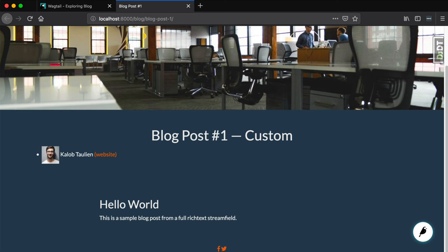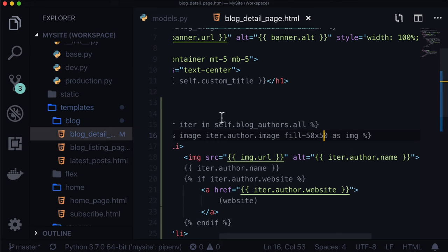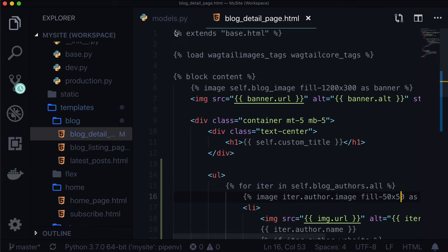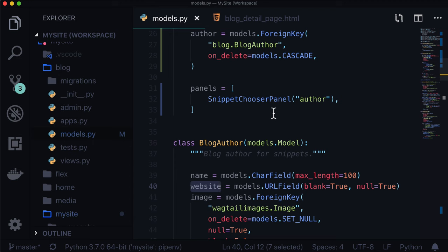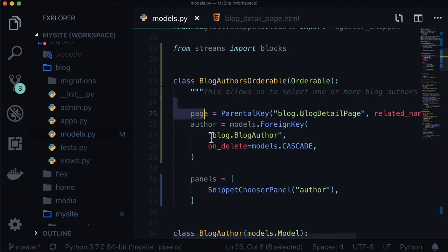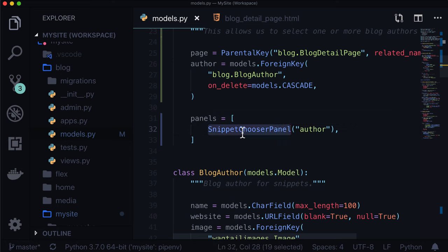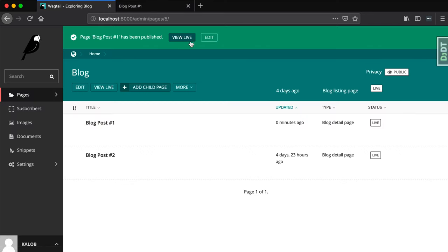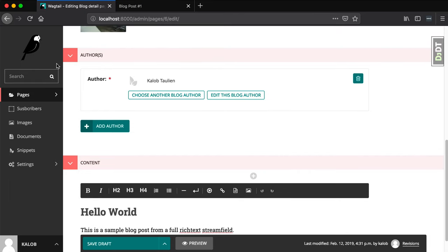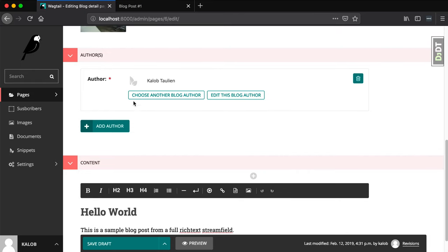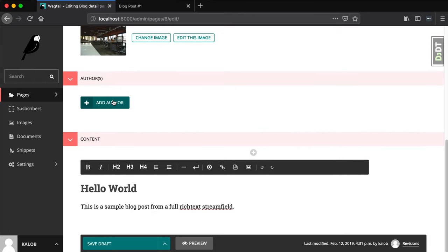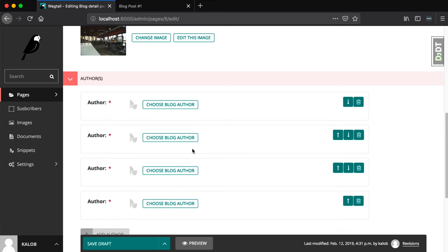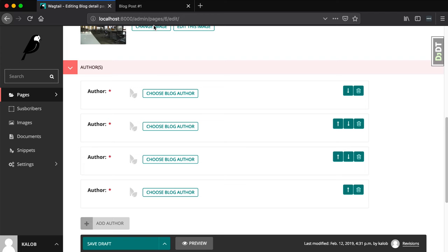That is all there is to know. There is a lot covered in this lesson. We covered orderables again, so if you're brand new to orderables, you learned all about orderables. We also learned about SnippetChooserPanel, which allows us to select a registered snippet. We added a multifield panel called authors, and we are able to have one or more authors because we said a minimum number of one, maximum number of four.